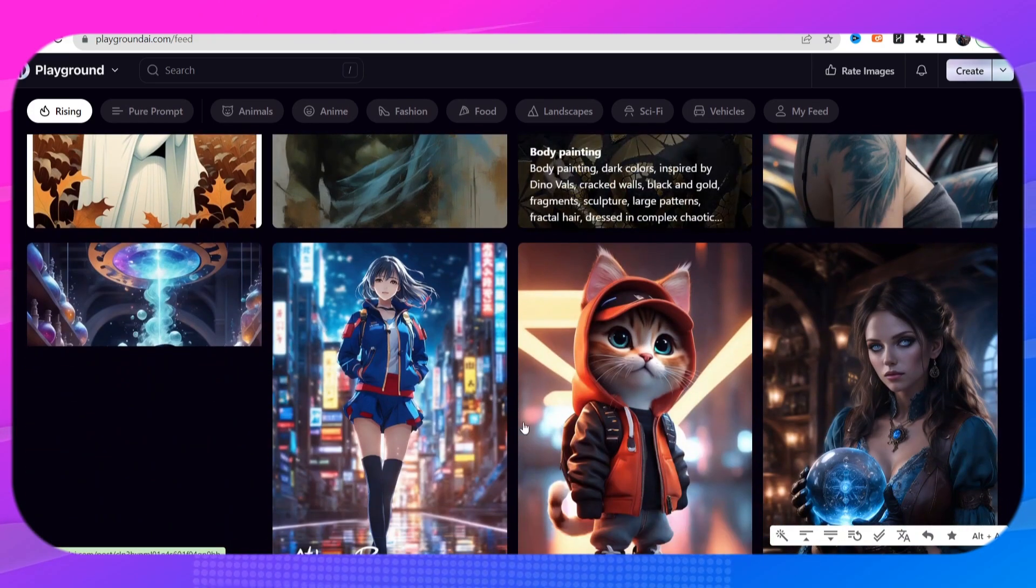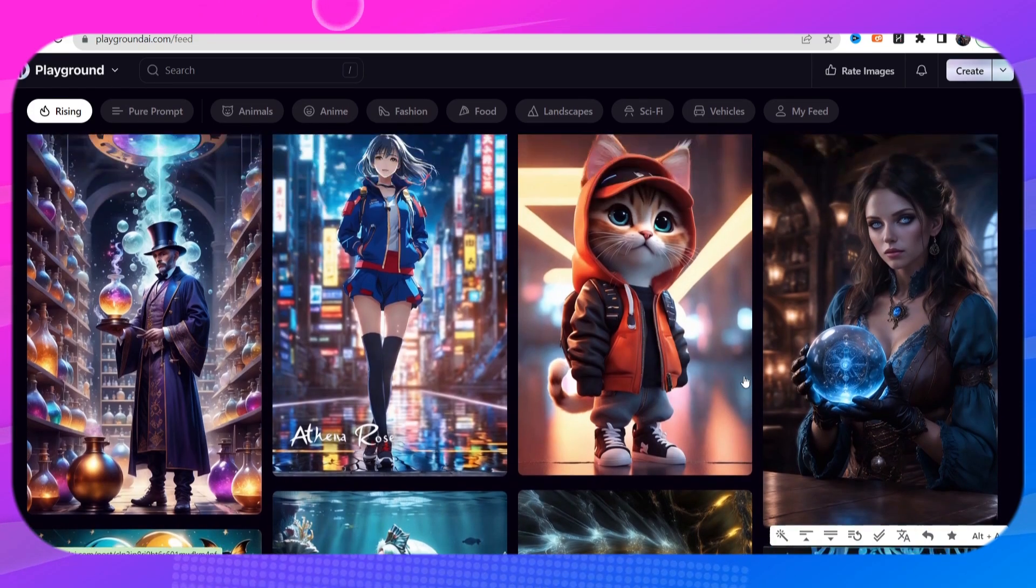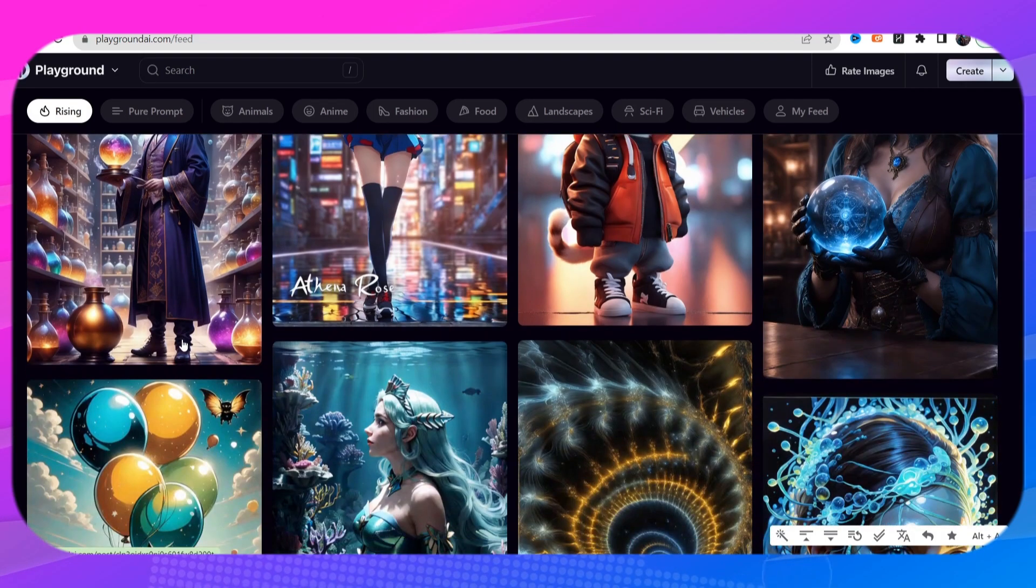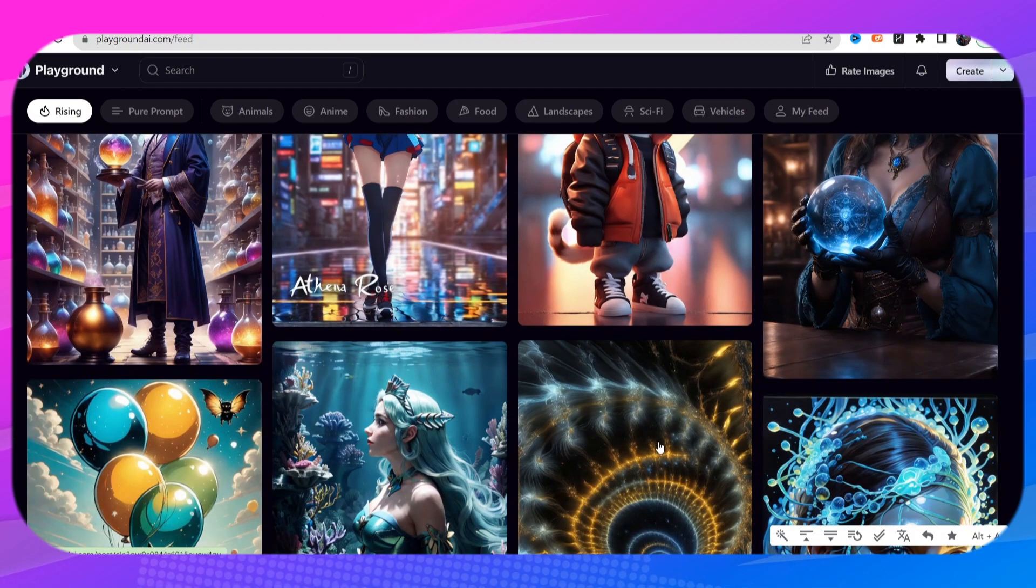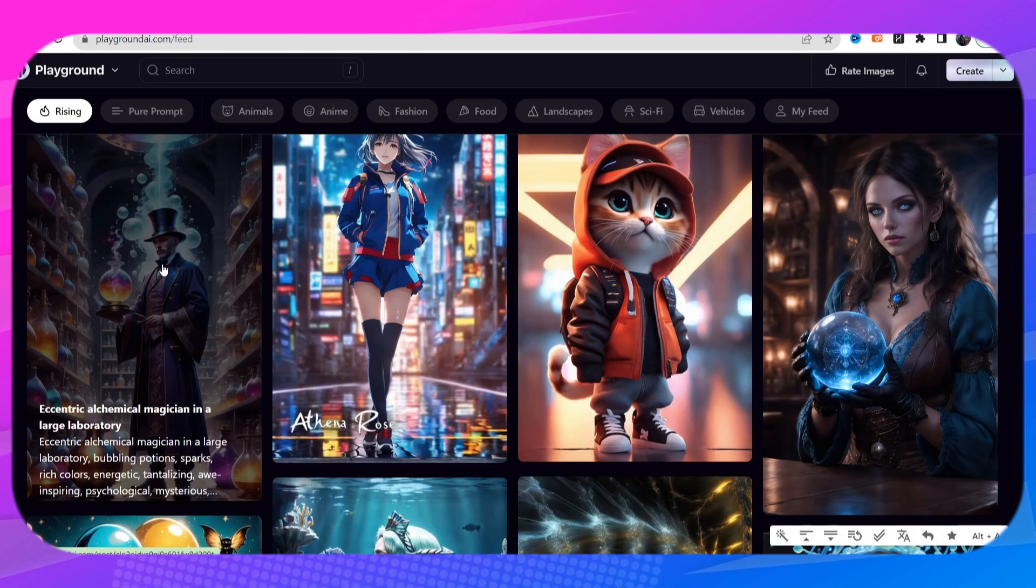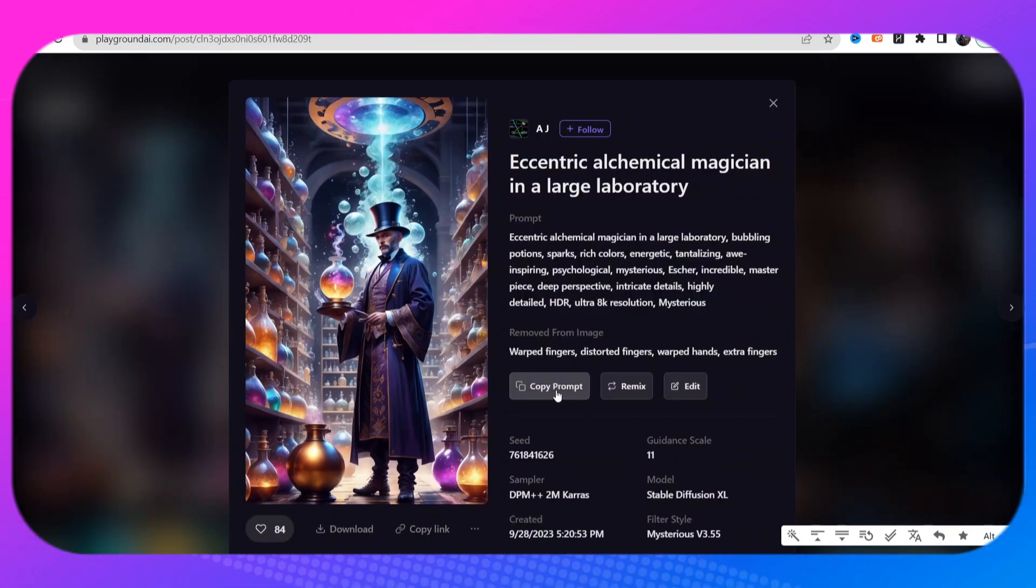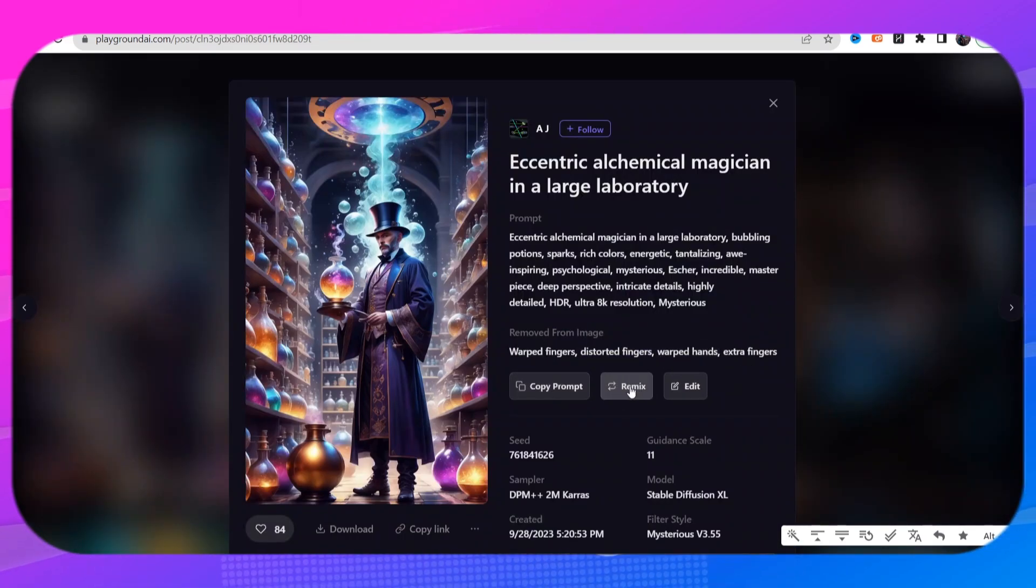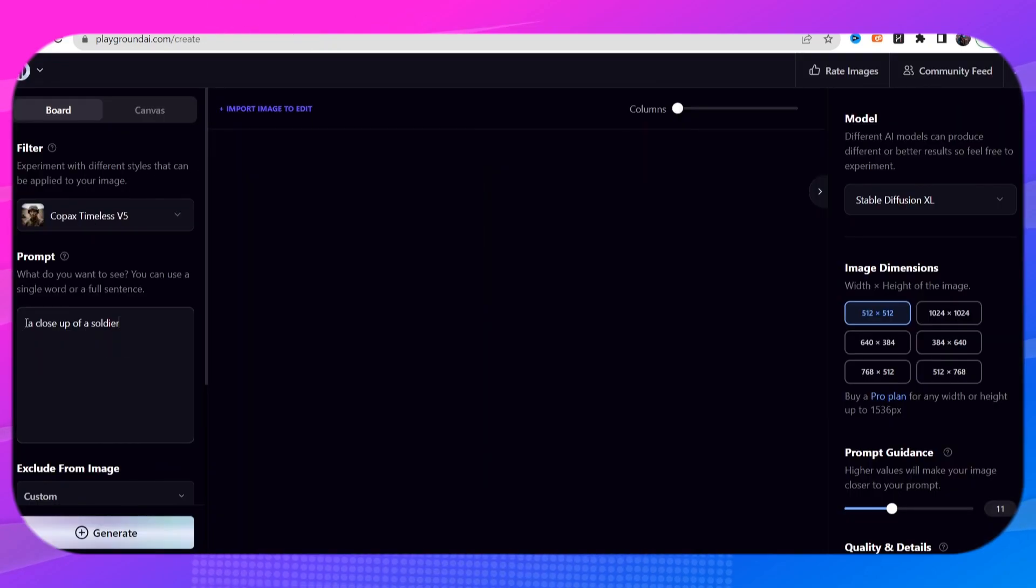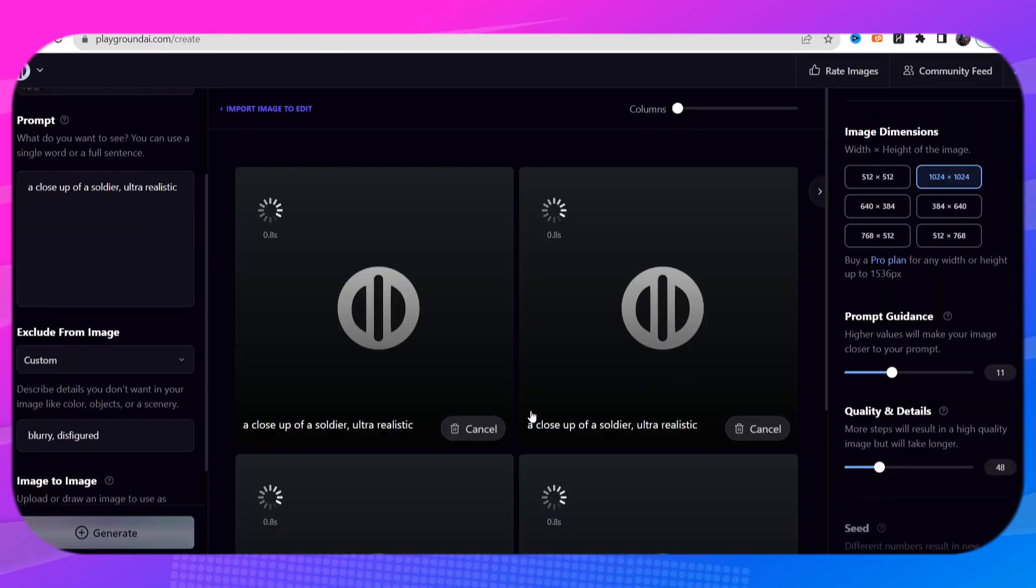If you see any image that you like or that you want to make something similar to that, you can go ahead and click on the image but you can copy that prompt or you can remix that prompt and you can change the filter, put in your prompt, click on generate right here.